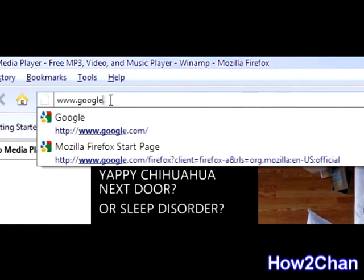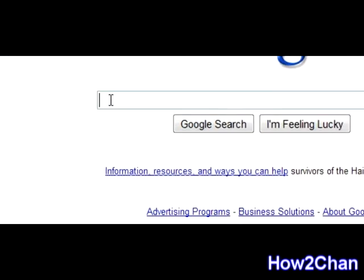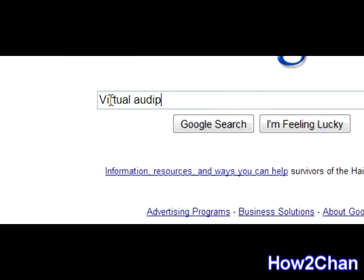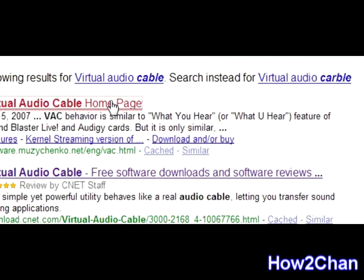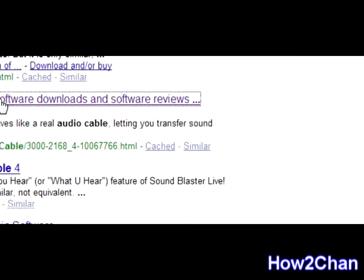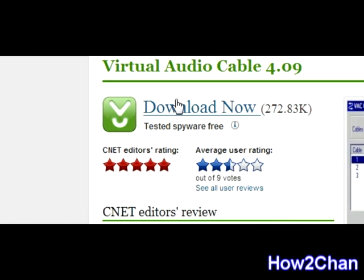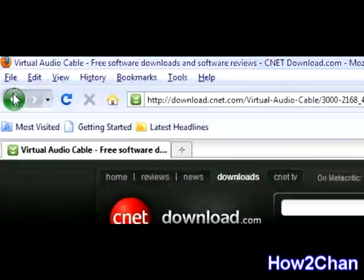The next program you're going to need is Virtual Audio Cable. If you download the CNET trial version, it is going to have a voice saying 'trial' or something like that, so you're not going to want that. I'll post a link to a cracked version in the description.